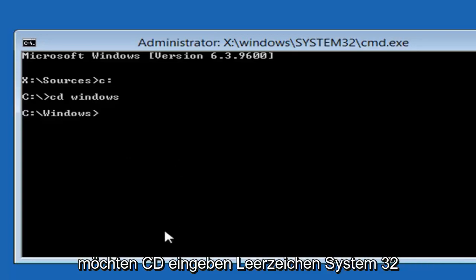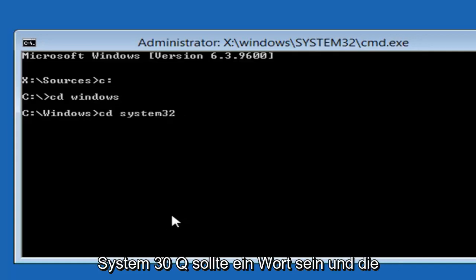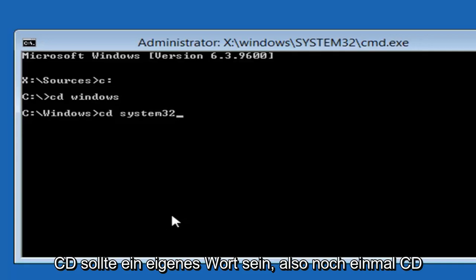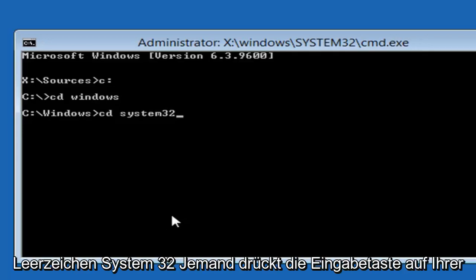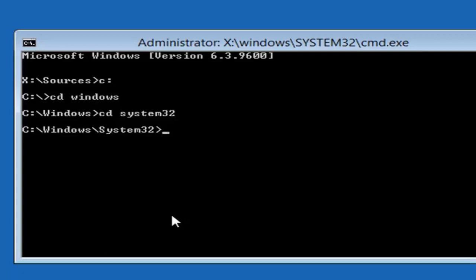Now you want to type in CD space system 32. System 32 should be one word and the CD should be its own word. So again CD space system 32. Then you want to hit enter on your keyboard.